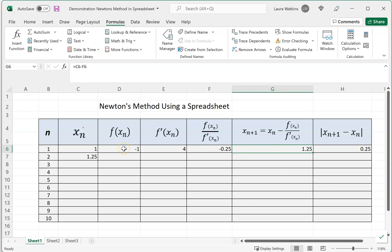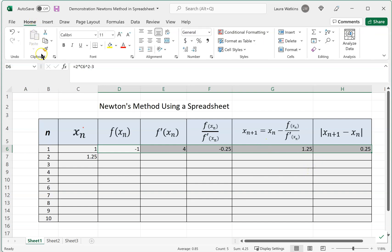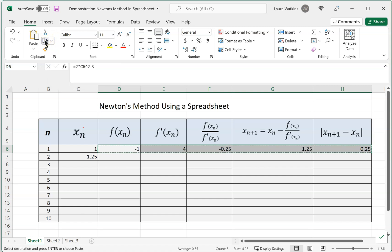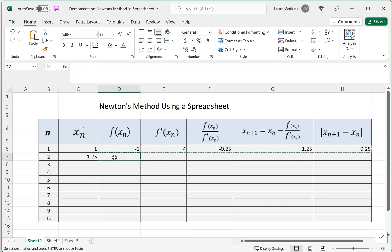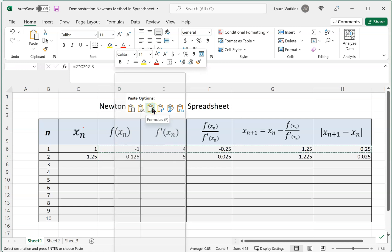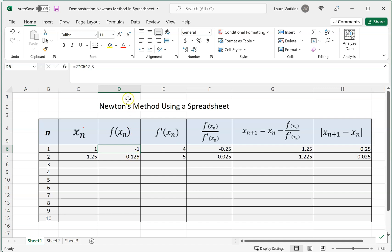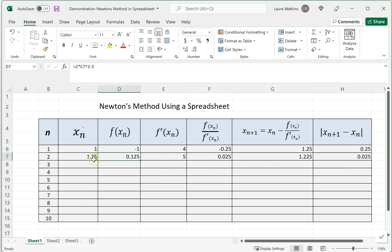Here's the power of the spreadsheet. I'm going to highlight all of those columns. I'm going to come up here and copy—you can hit Ctrl-C or use the menu. I'm going to hit copy, move down one row, and then paste the formulas in. Now what I want you to notice is that, for example, in the D column, in the first row it's 2 times C6 squared minus 3, but in the second row we have 2 times C7 squared minus 3. So Excel or the spreadsheet automatically adjusted and referenced appropriate values.